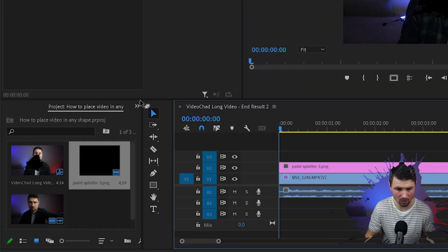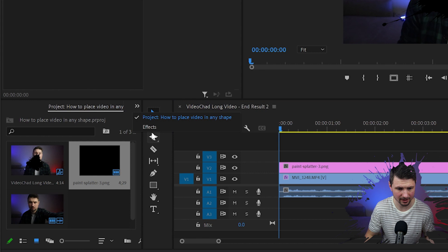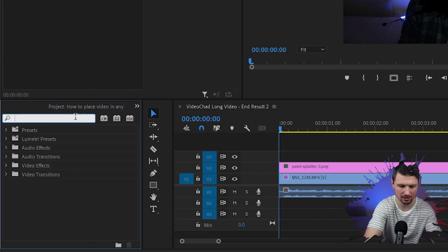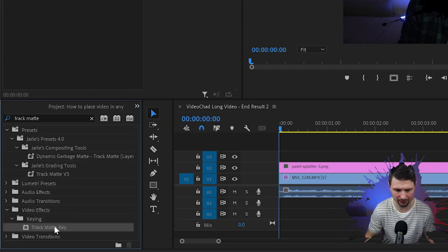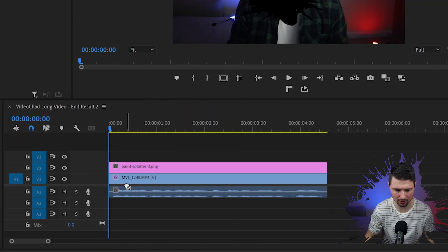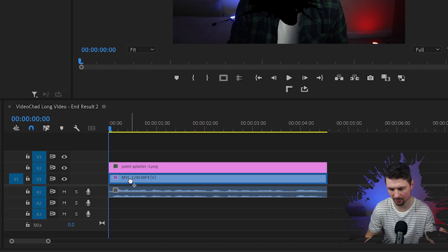Then next I'll go up to effects and type down track matte. I'll grab the track matte key effect and drop it over my facecam footage.